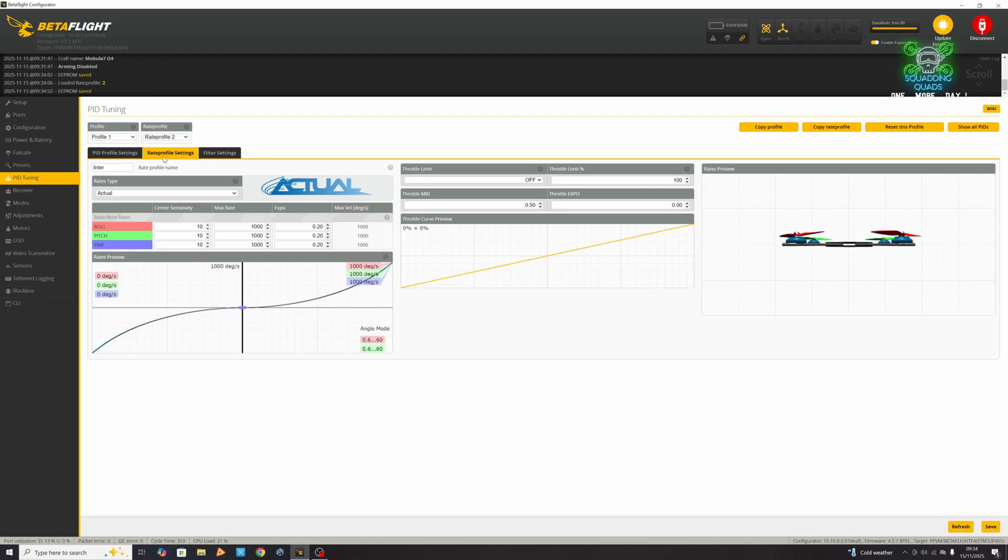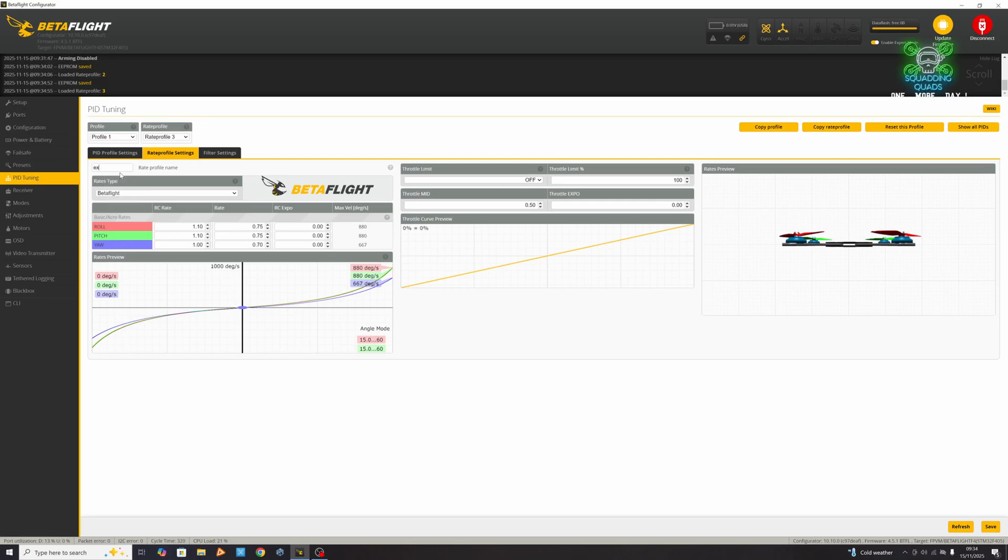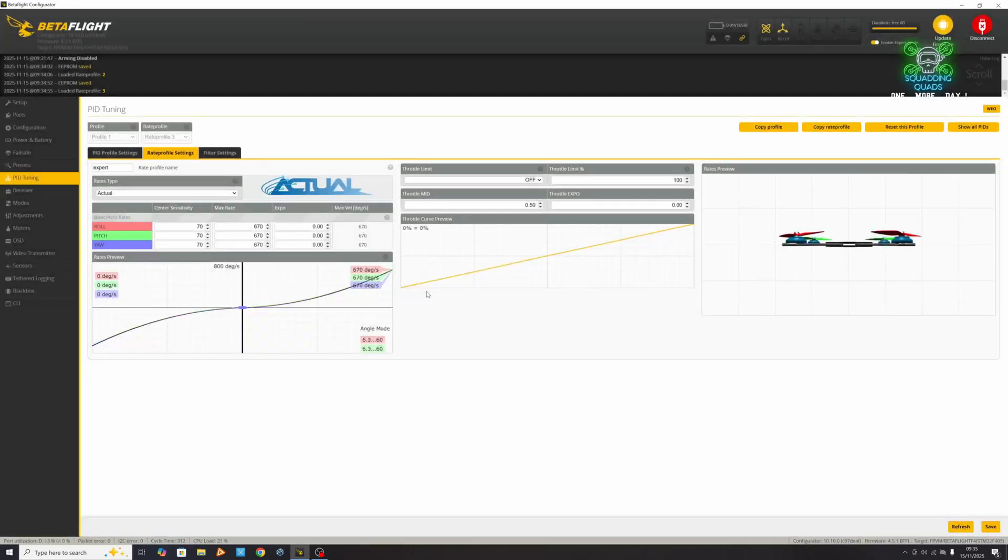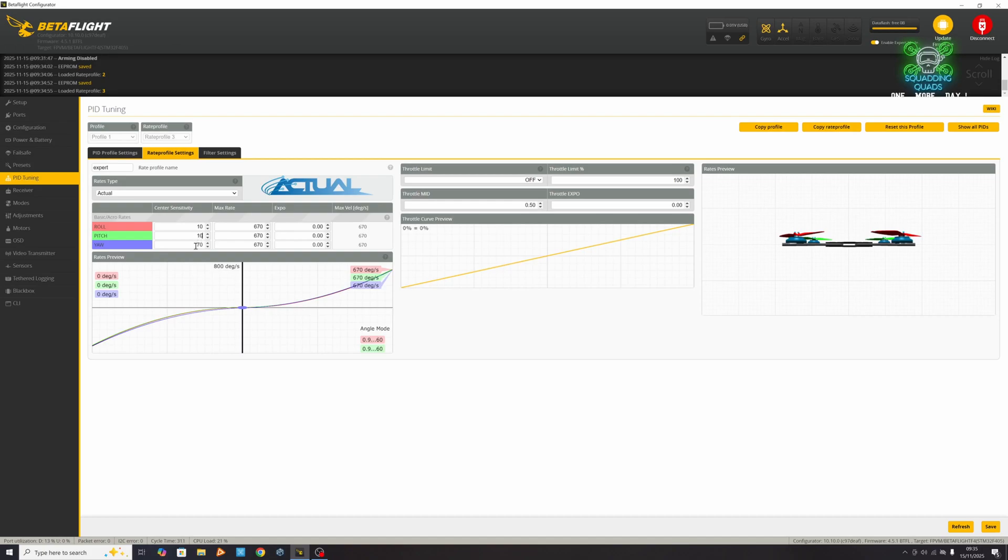Go to rate profile number 3 and I'd probably say expert, but I'm not calling myself an expert. Again make sure it's set to actual rates, and even with the crazy one we're going to have our center sensitivity set to 10. Our max rate - this is a Mobula 7, the 0.4 version - so we're going to set it to 1400.